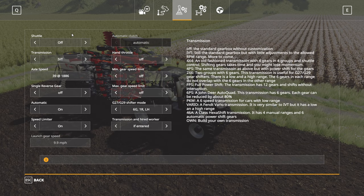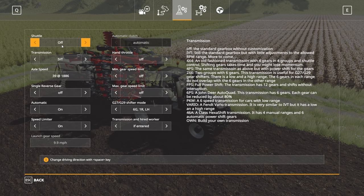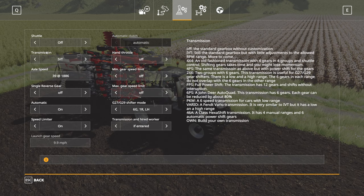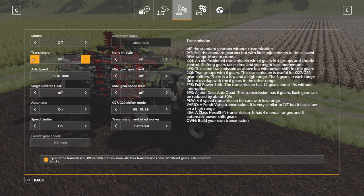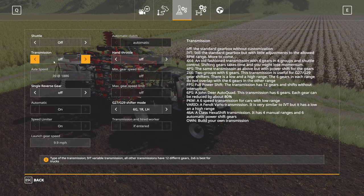This next menu is the important one, particularly if you don't want things like gearboxes and shuttles. First one: shuttle — set to off. With VCA, you'd normally hit Space to change to forwards and Space to change to reverse, with W as your accelerator and S as brake. It's more realistic but I've got so used to playing without it. The next important one is to change the transmission — switch it to off. That basically makes the tractor drive like VCA isn't on.